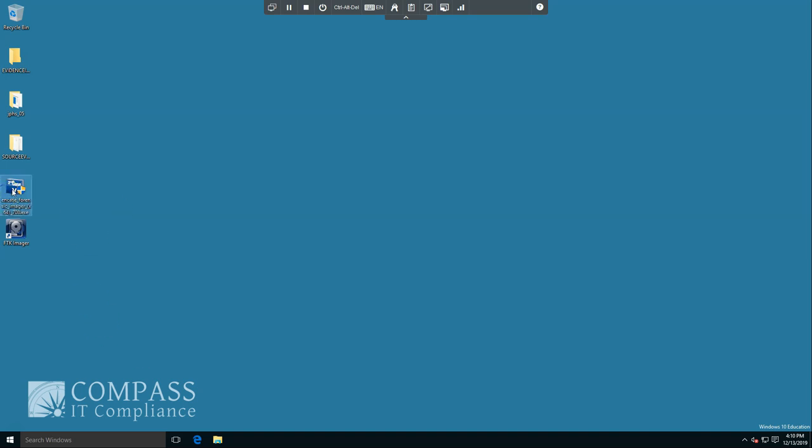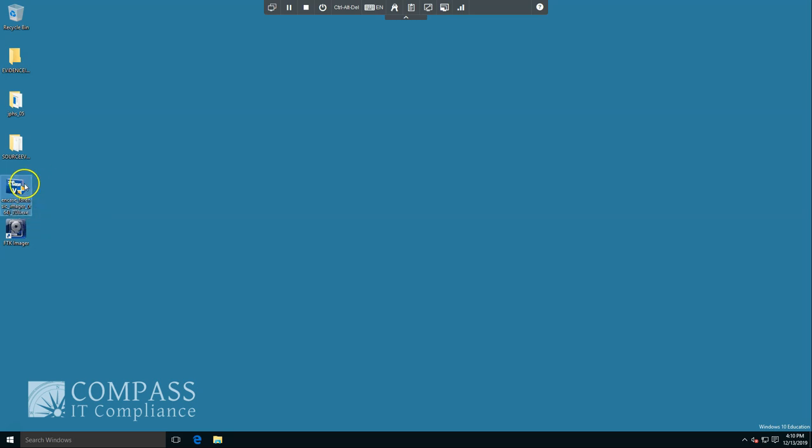Here we have Encase Forensics Imager already set up. This is version 7.8. There are newer ones available but this one will get the job done for our purposes. Gonna launch into it now.